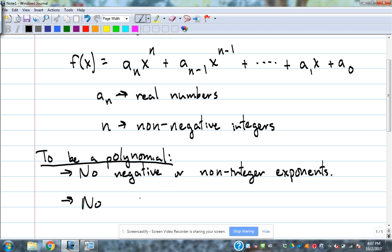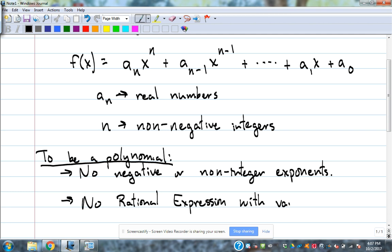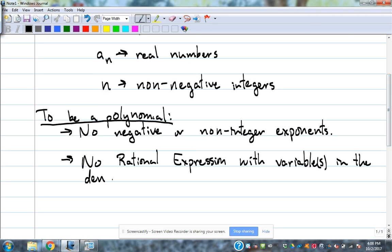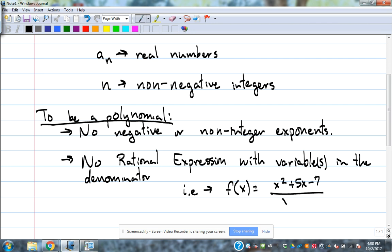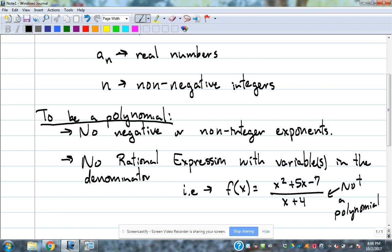The first three sections we'll be covering tonight deal with polynomials only — no rational expression with variables in the denominator. For example, x squared plus 5x minus 7 over x plus 4 — that's not a polynomial. It doesn't mean it's not a function; it just means it's not a polynomial function. We'll deal with rational stuff later in the chapter, and a lot of what we do tonight will directly affect what we can do with rational things.